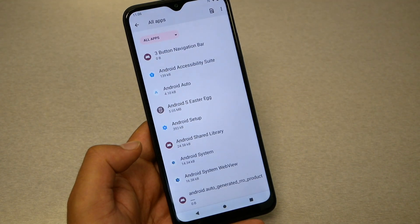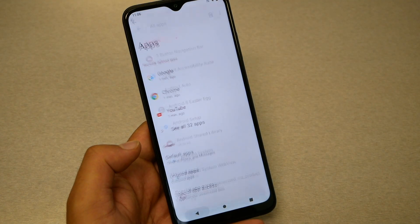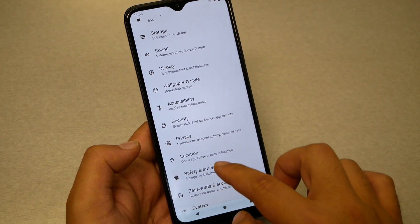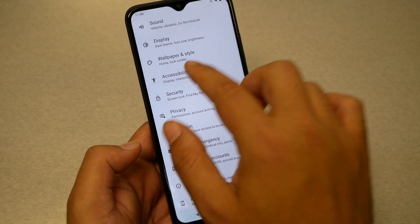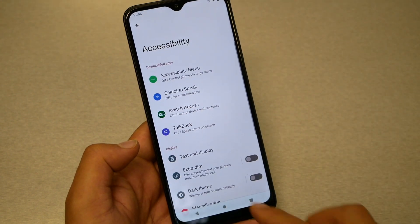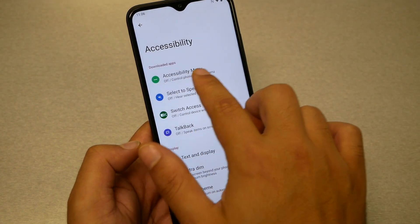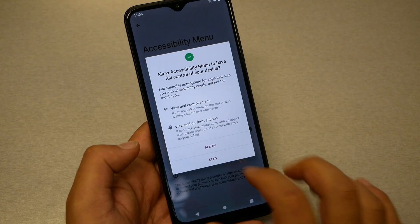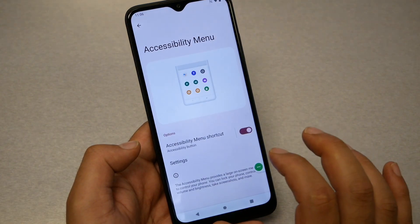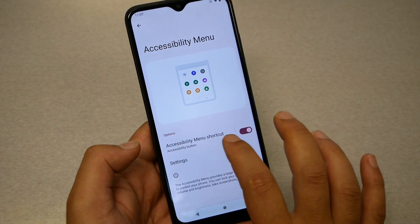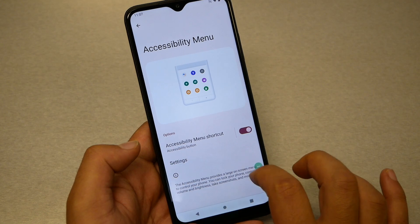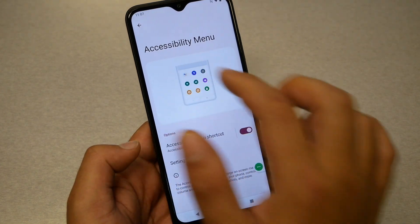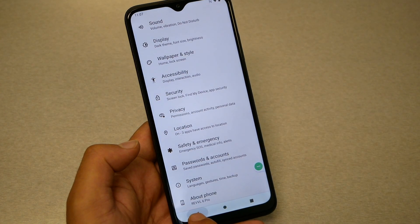Then go back to the Settings menu, go to Accessibility, and go to Accessibility Menu. Enable the Accessibility Menu shortcut and make sure it appears.